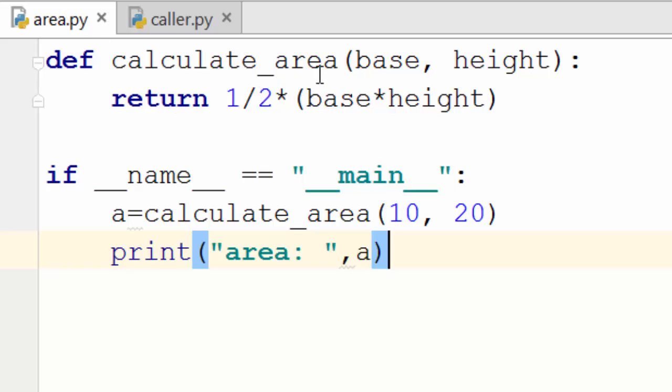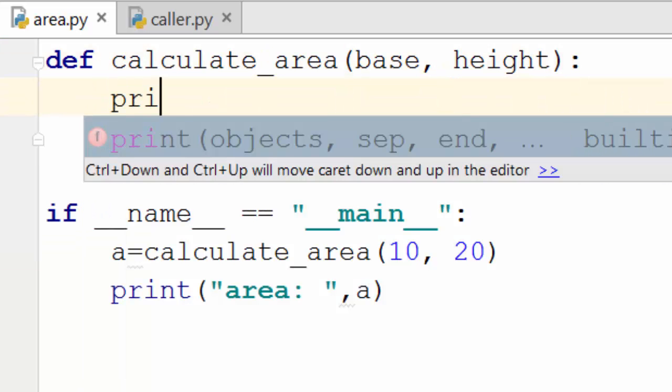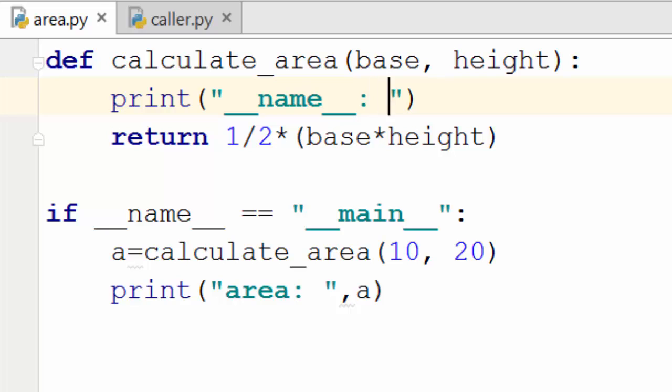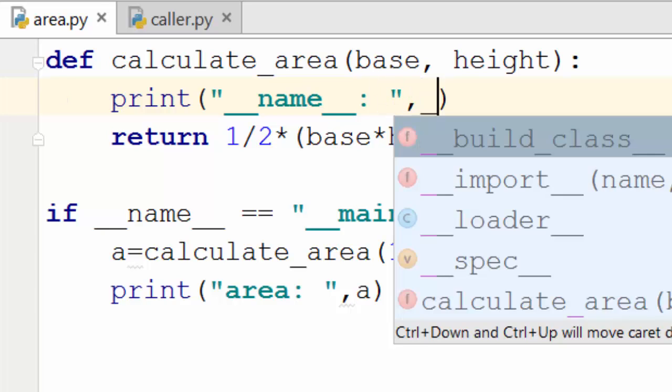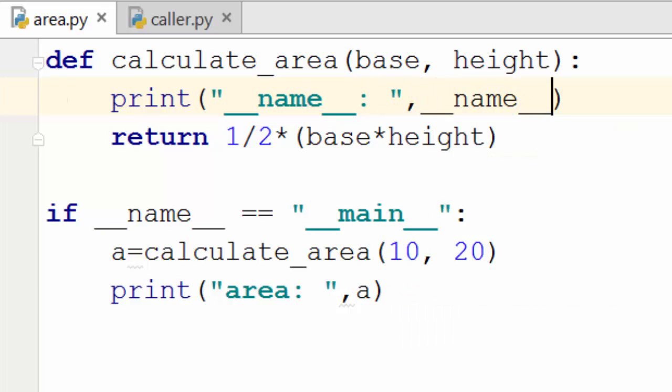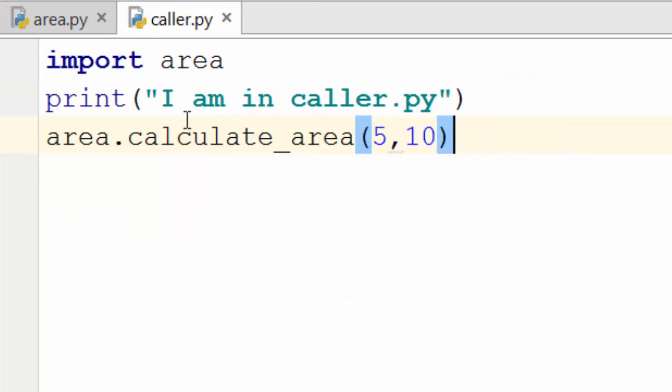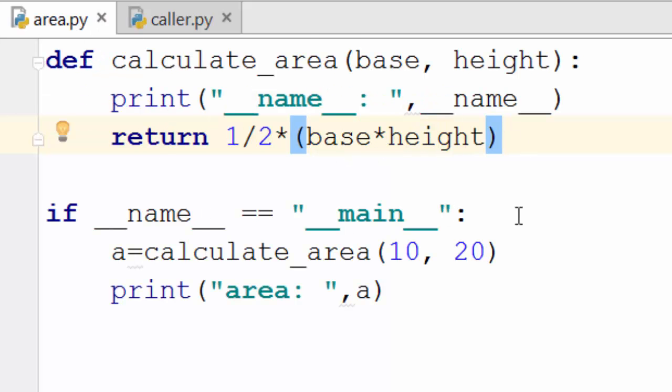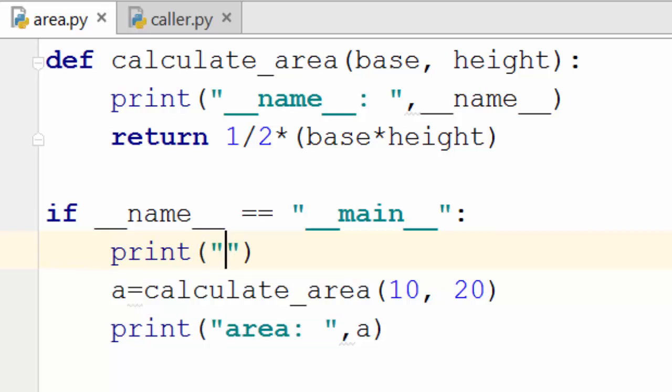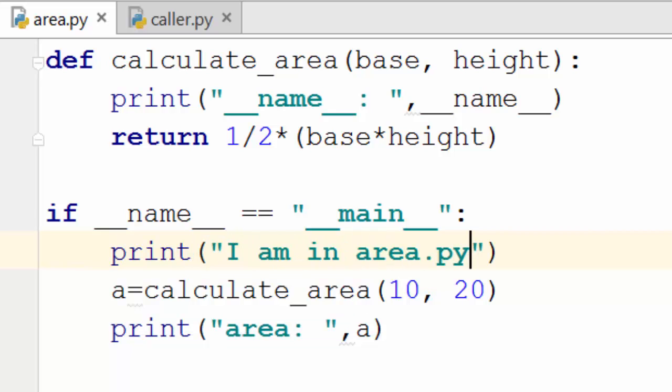Okay, now if you are in here in area, I'm just going to print the value of __name__. Okay, so __name__, let's see what is the value of __name__ when we call it from caller.py. Okay, so I'm saying I am in caller.py. Let me add one more line here saying that I am in area.py.